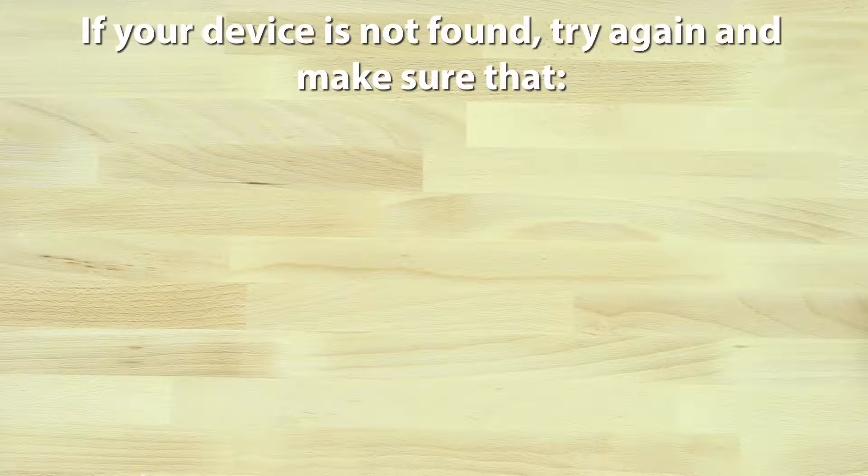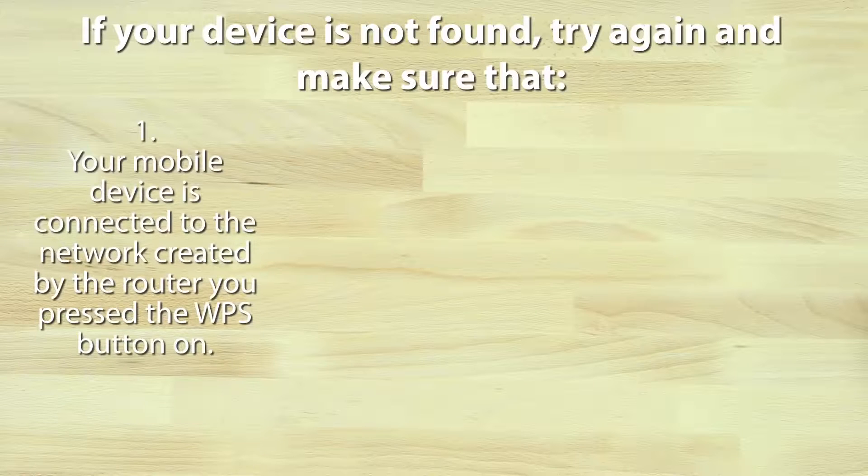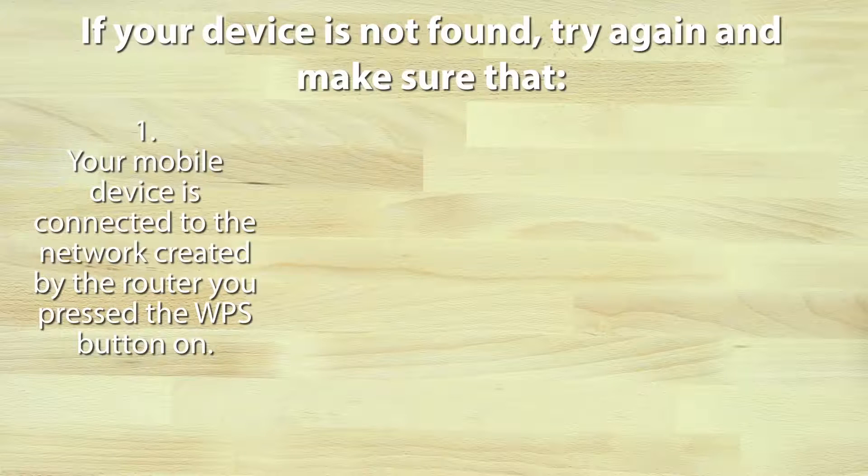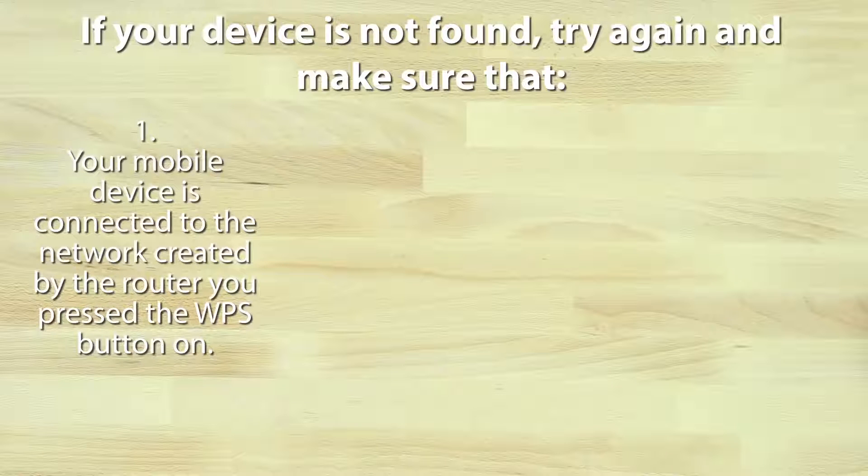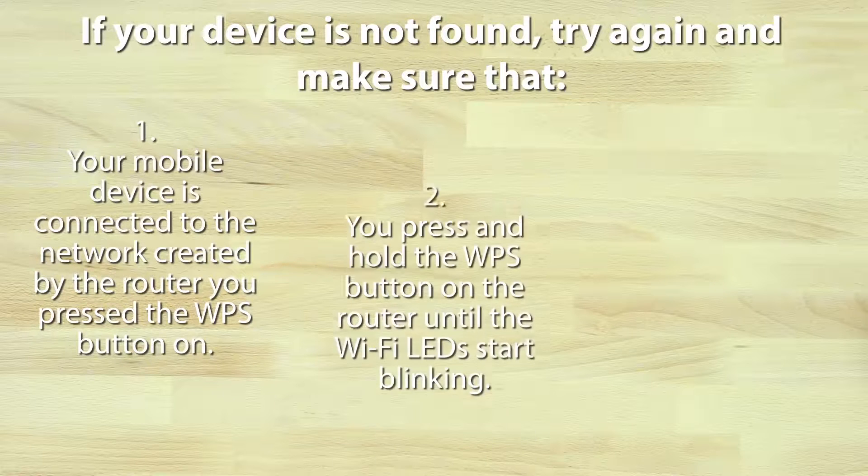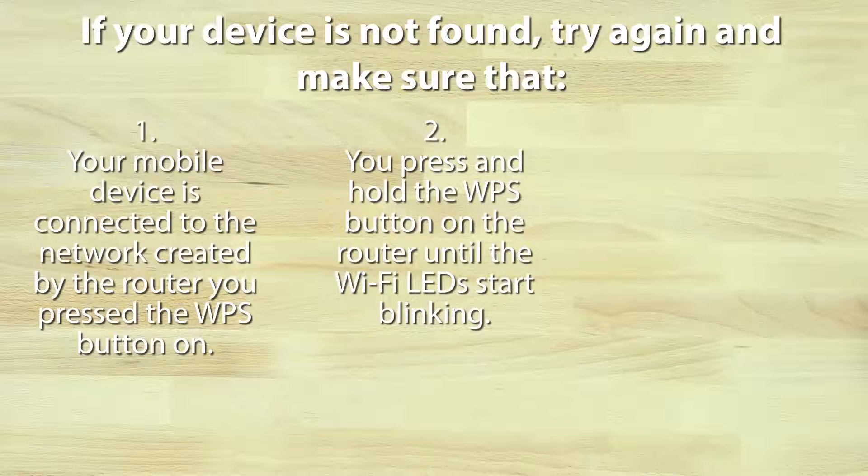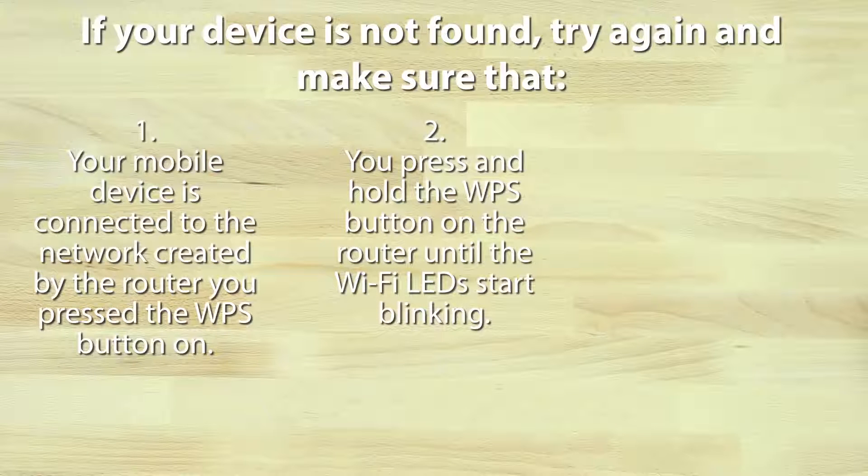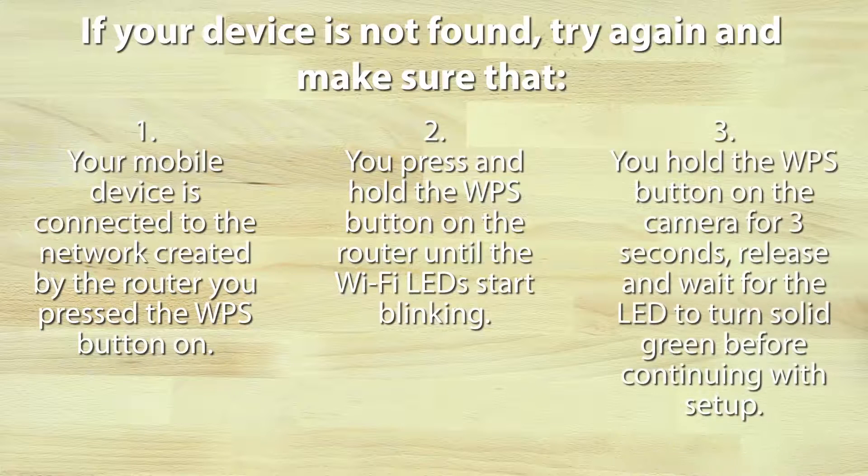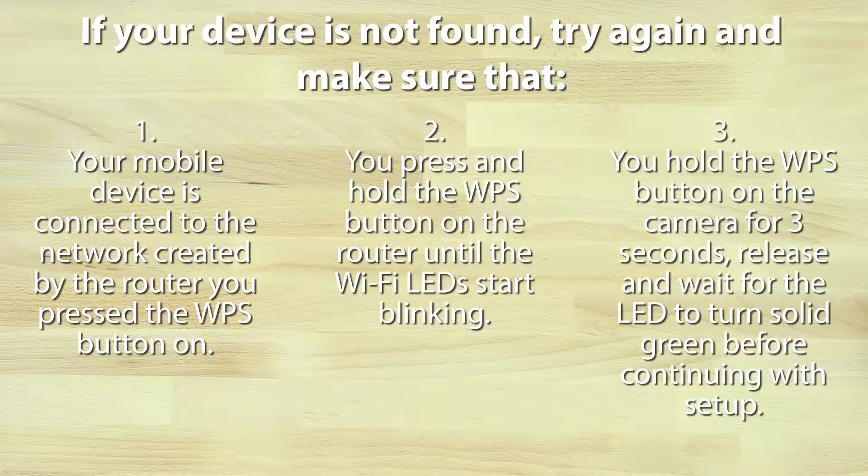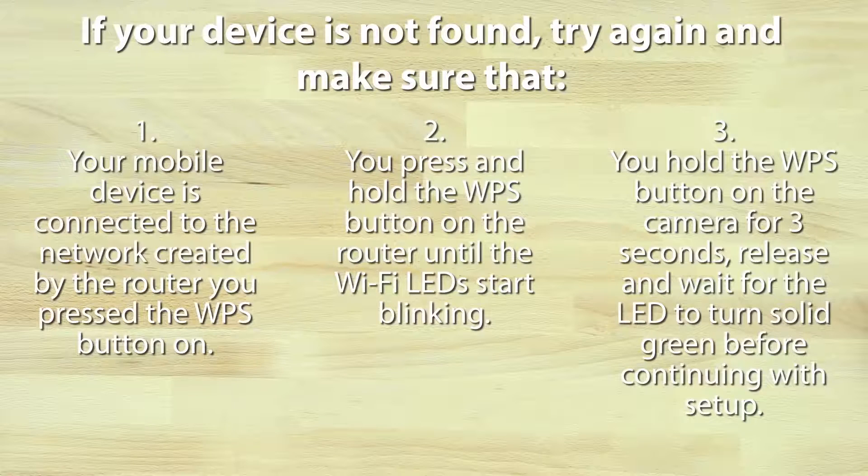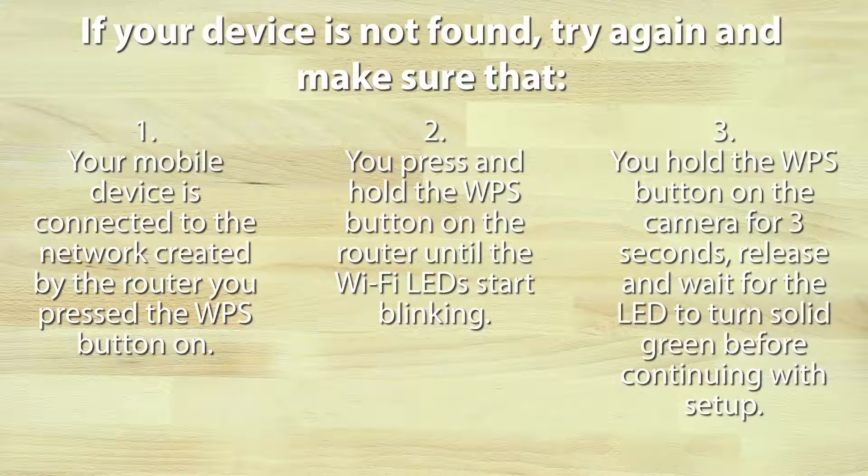If your device is not found, try again and make sure that number one, your mobile device is connected to the network created by the router you pressed the WPS button on. Number two, you press and hold the WPS button on the router until the Wi-Fi LEDs start blinking. Number three, you press and hold the WPS button on the camera for three seconds, release, and wait for the LED to turn solid green before continuing with setup.